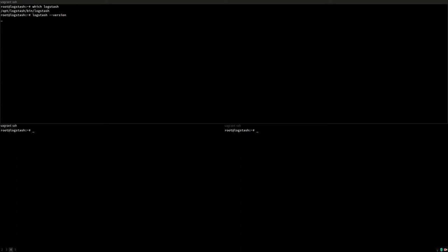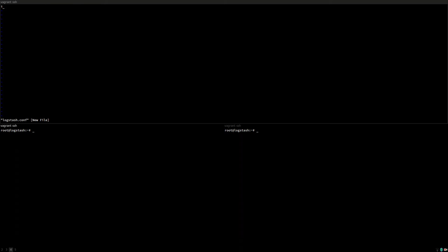On this VM I've already installed Logstash, which if you install it by package, installs in opt-logstash. It's the current version, it's 2.3.4 and let's begin by creating the most simple Logstash configuration you can create.